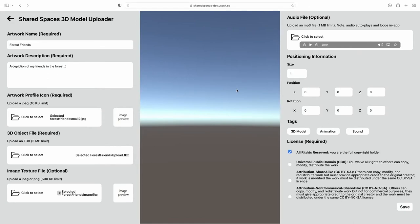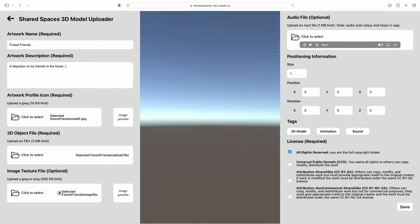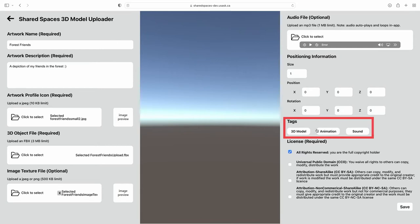There is also an option to upload a short sound file in MP3 format with a limit of 1 megabyte. Please note that the audio will play on a loop. Another optional section are tags. You can select the tags that apply to your work so they can become searchable in the app.